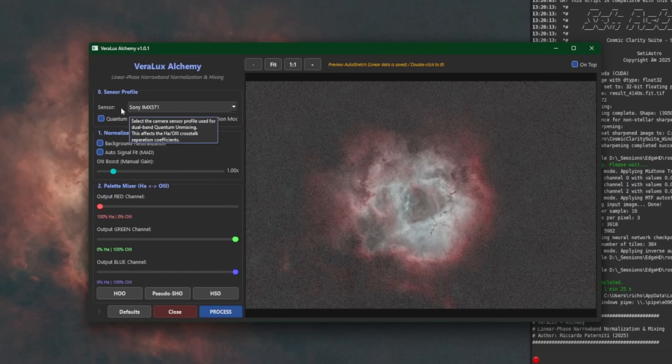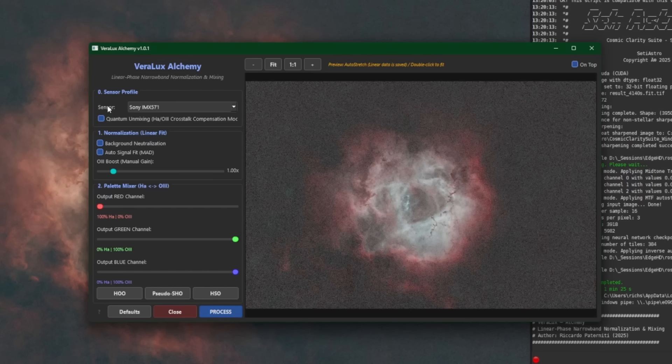But since I stacked my L-Extreme dual narrowband data without doing any separation, I'm going to enable the quantum unmixing. Since it knows my sensor, it'll be able to remove the crosstalk in the image. Crosstalk meaning like where the HA leaks into the green pixels, or the O3 leaks into the red pixels. That's what this unmixing is doing. Mathematically, give us the best representation of these palettes during the mixing process.